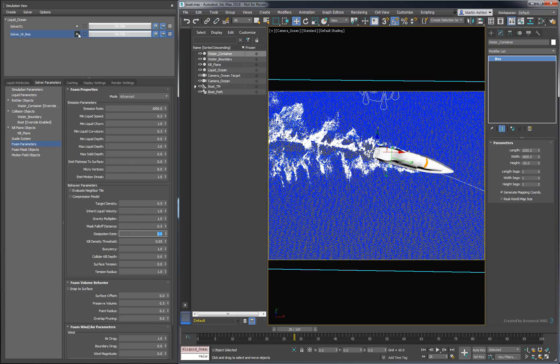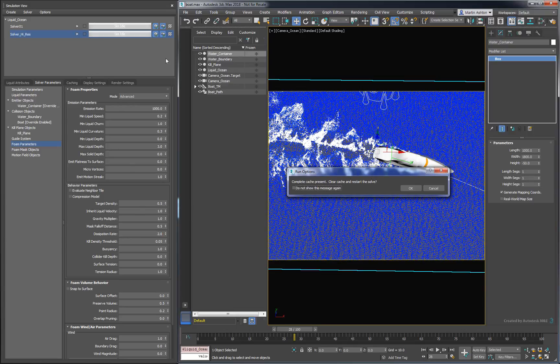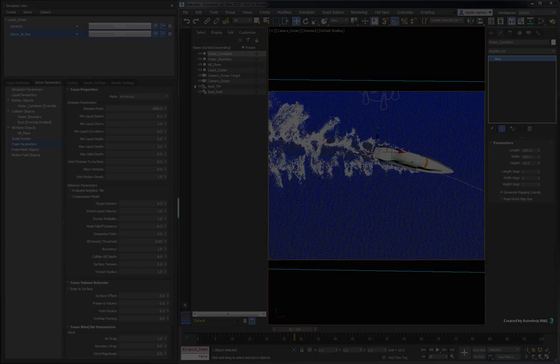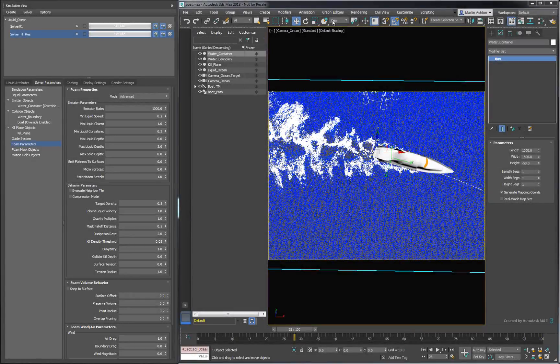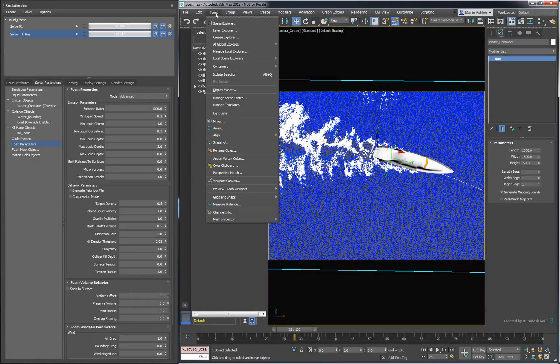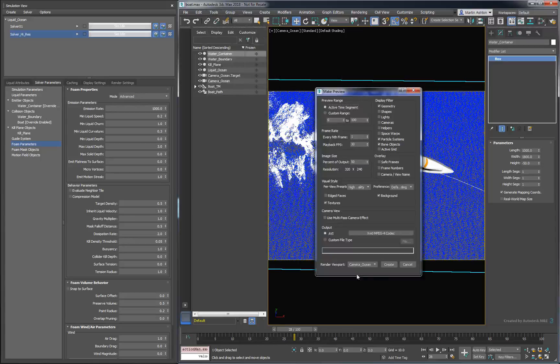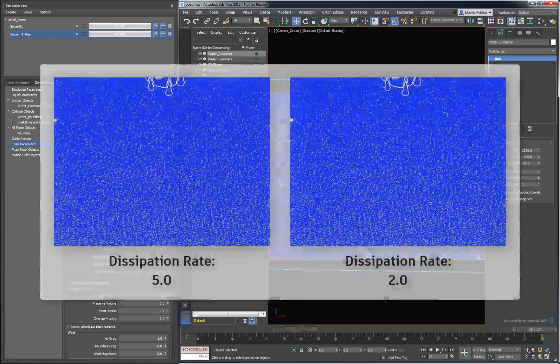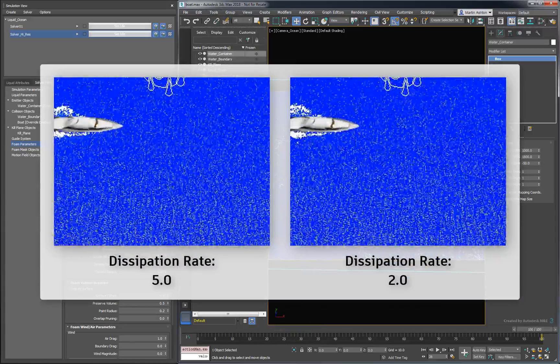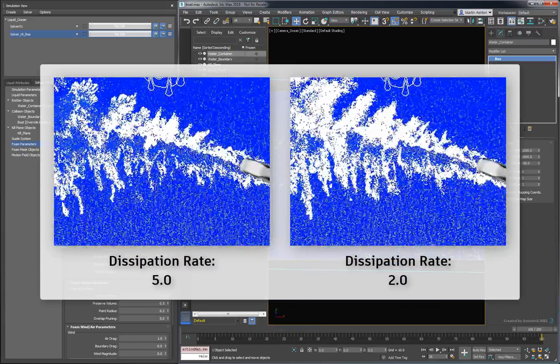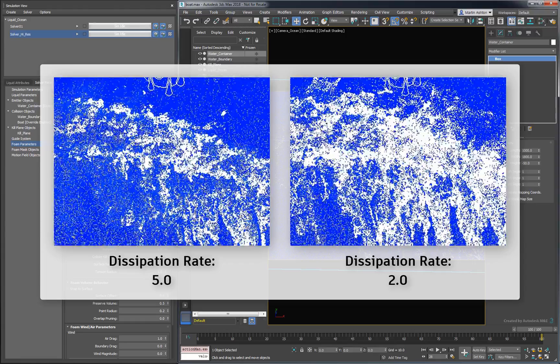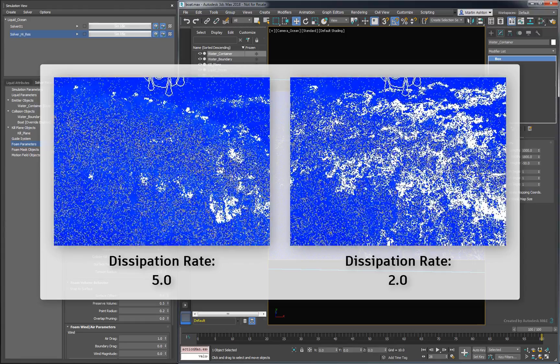Let's run the solver again to see what we get. Now that the solver's done, we'll create a new preview to compare our results. Because of the dissipation rate, our foam is now lasting much longer.